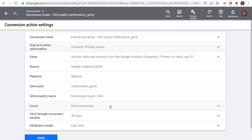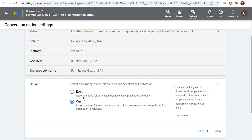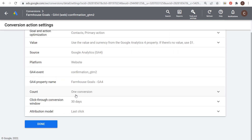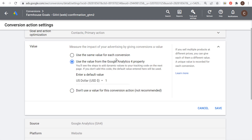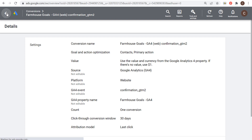Under Count, you can choose to only count one. If it's a lead form and somebody fills it out twice, you probably just want to count that as one conversion. You want to count every instance when it's a purchase, since every unique purchase is worth money. You only want to count unique leads. You can also set a value — if you know a lead is worth, say, $100, you can set that value. The default is $1, which basically counts each lead as one. Click save and done — we're ready to use this conversion for our Google Ads account.